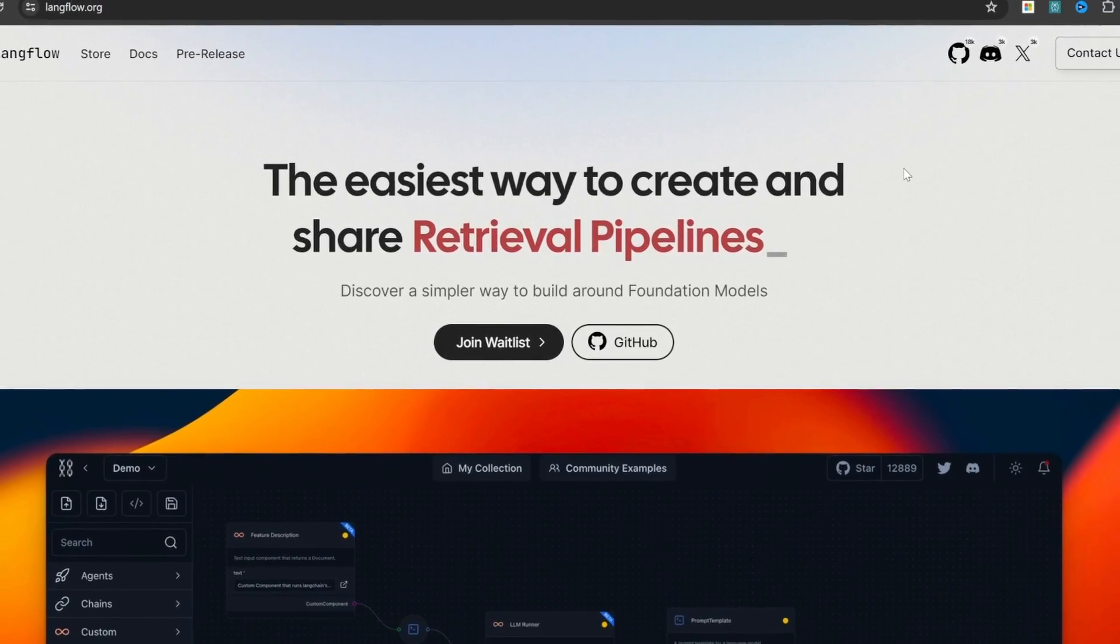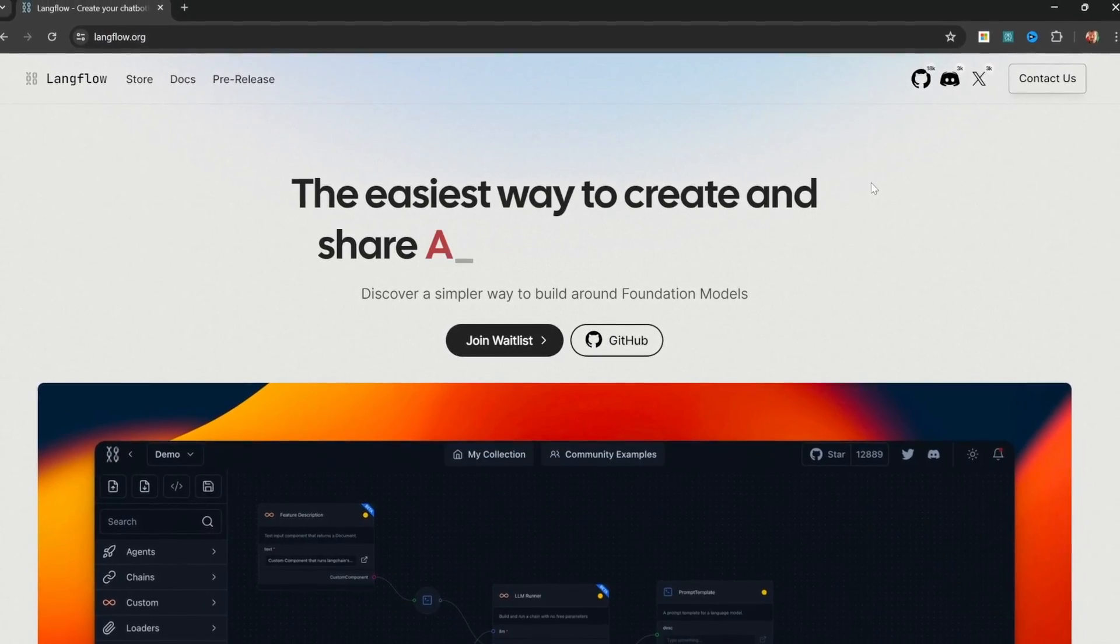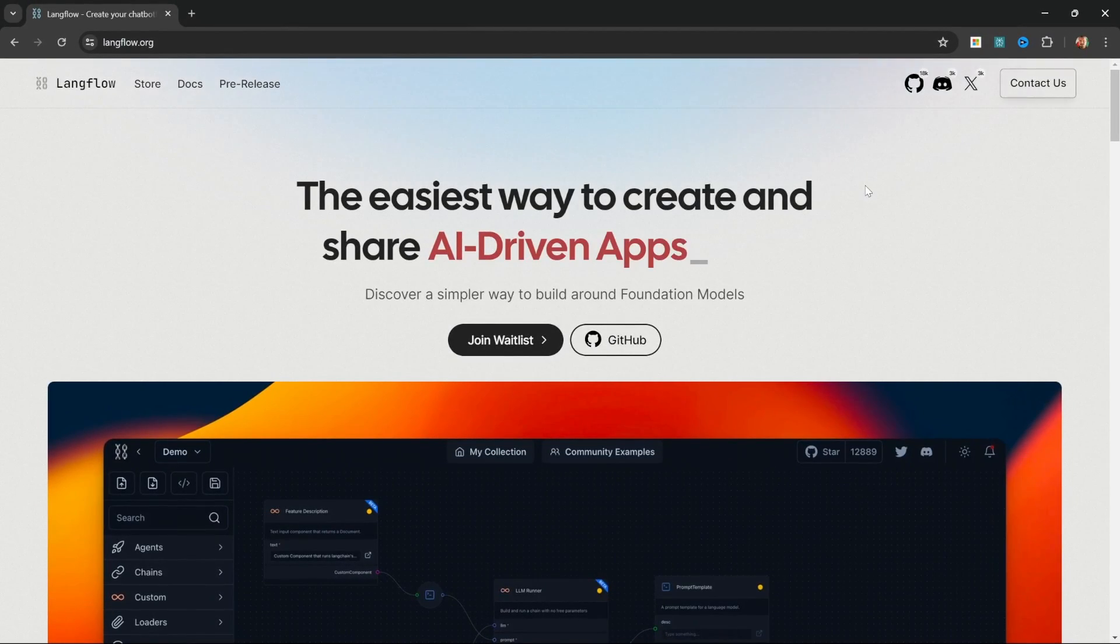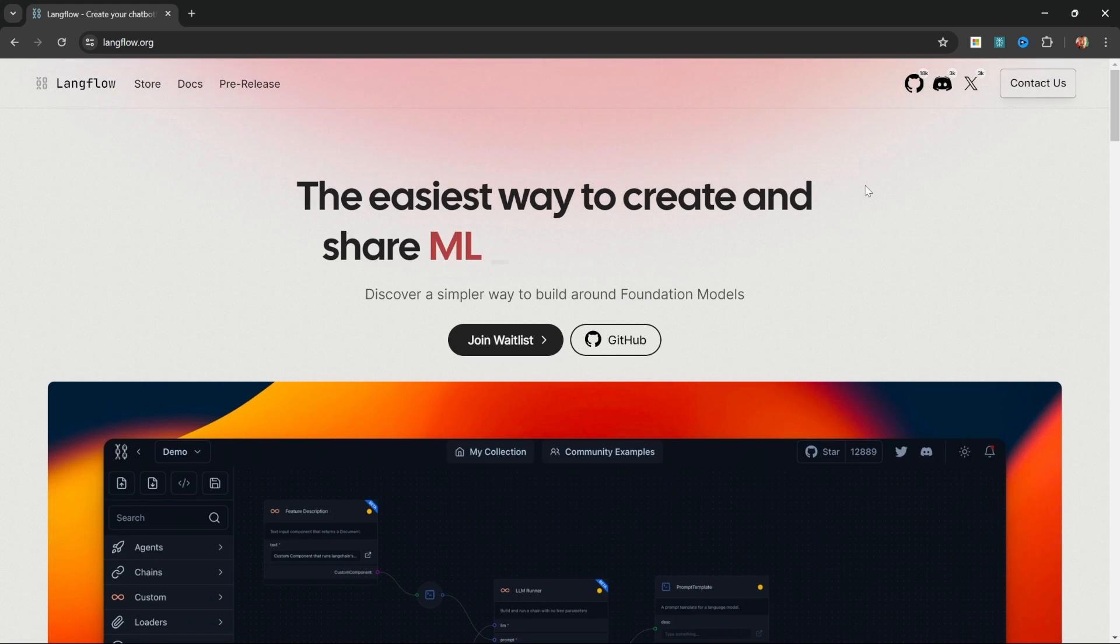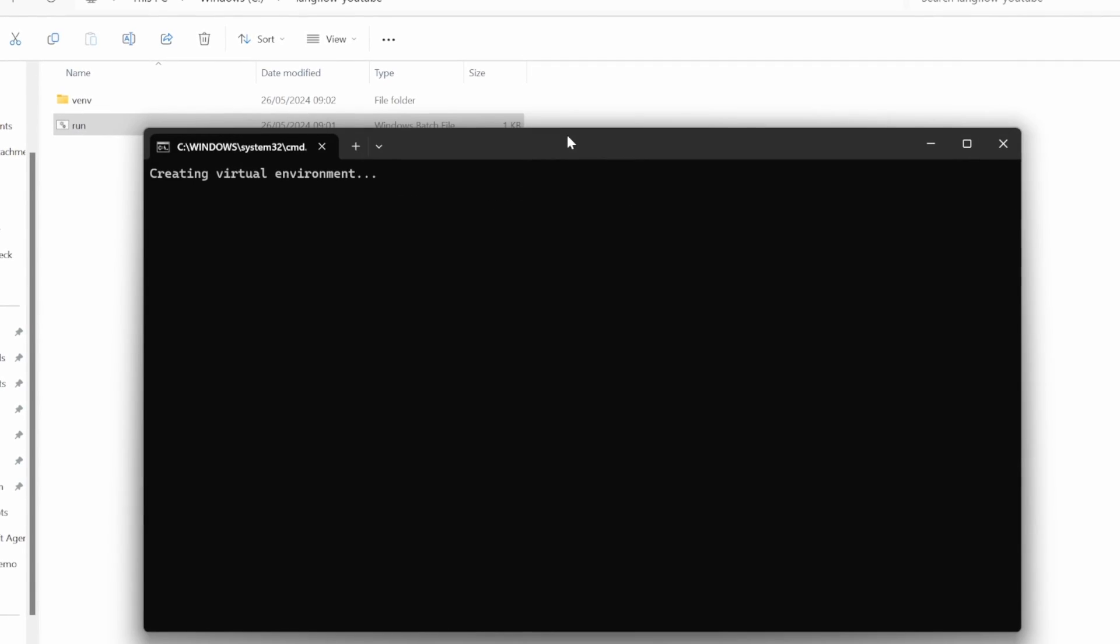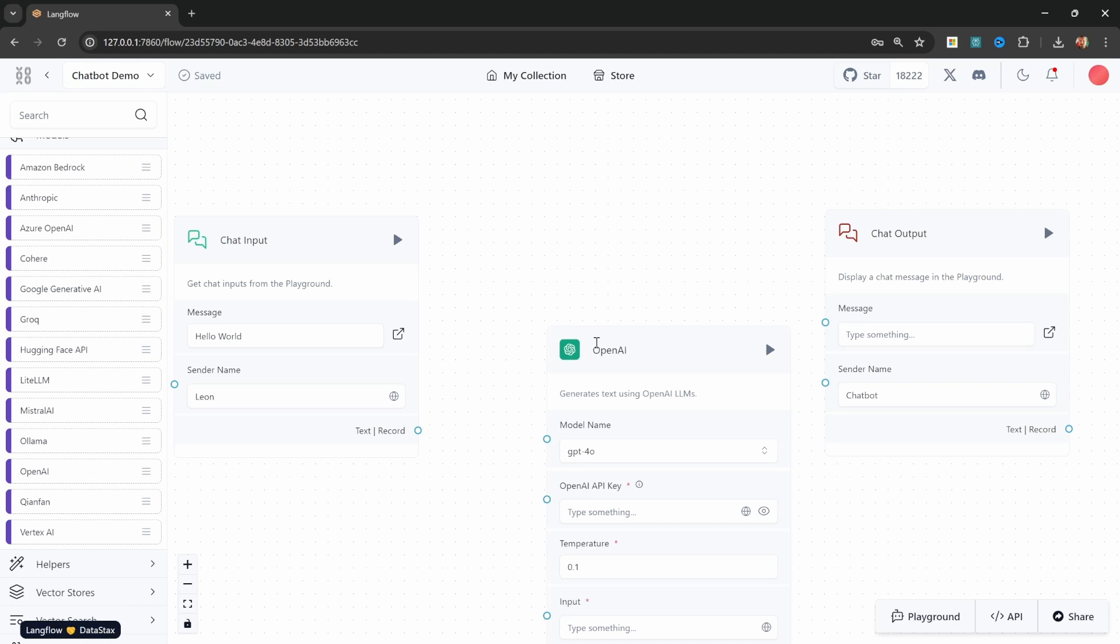In this tutorial series, I will show you how you can create AI applications using a no-code platform called Langflow. Langflow is open source and free to use and you do not need any coding experience to follow along. The setup process is really simple and the tool is fun and easy to use.